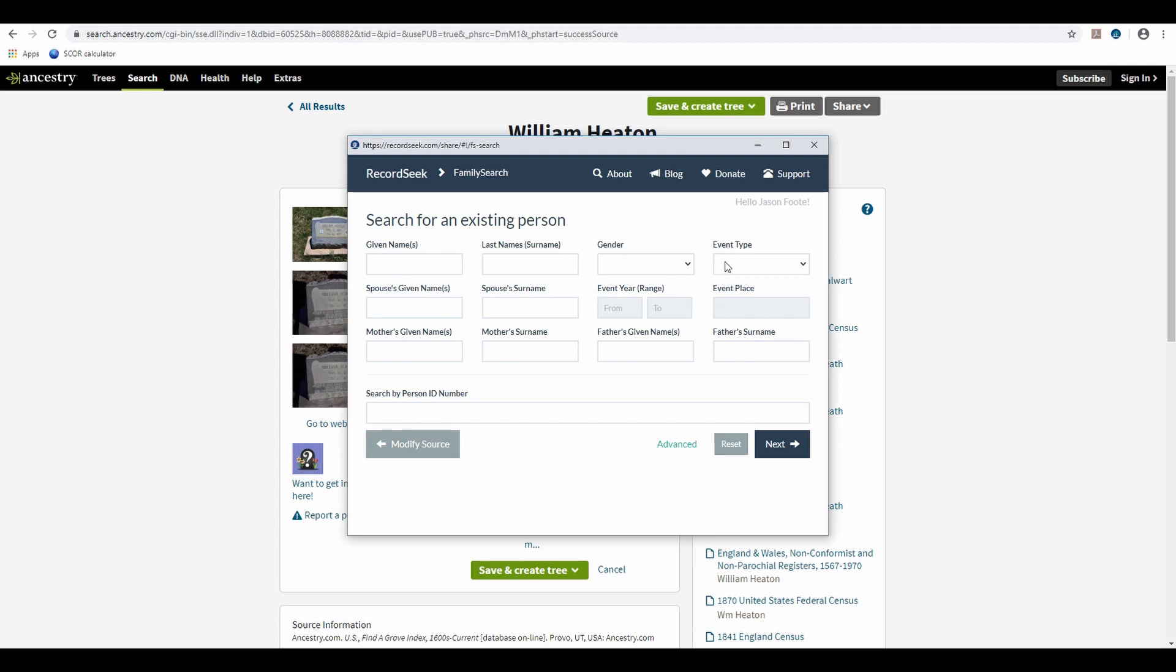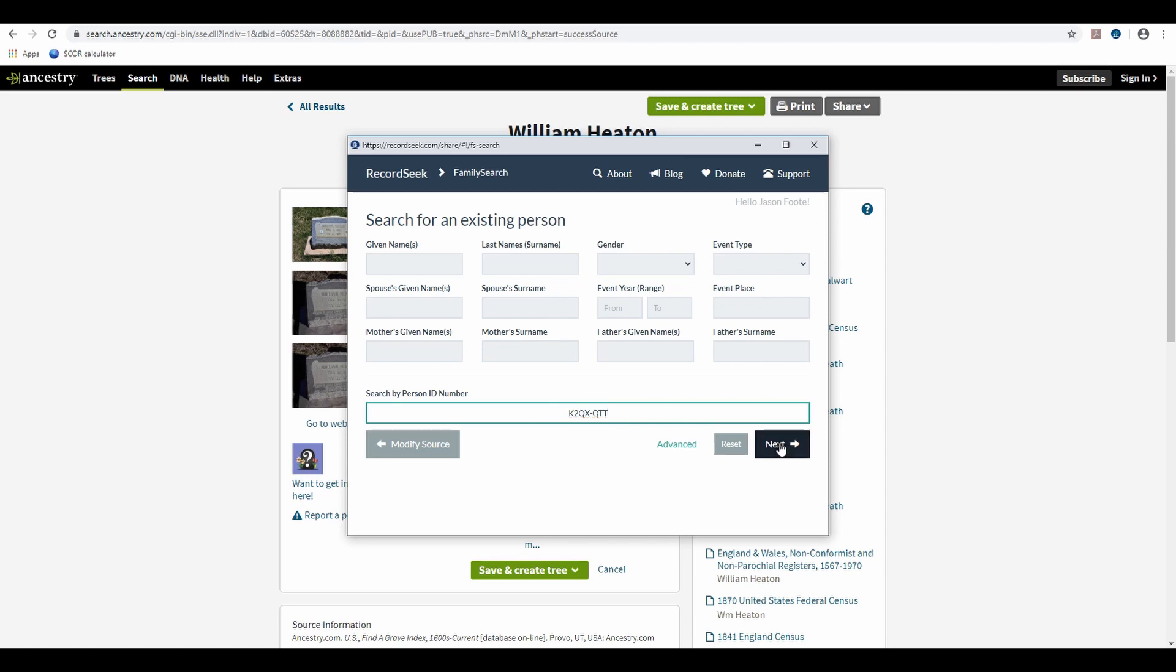And then I can either type in all this information to try and find the right person. Or if I had copied the FamilySearch ID, I just paste it there and hit Next again.